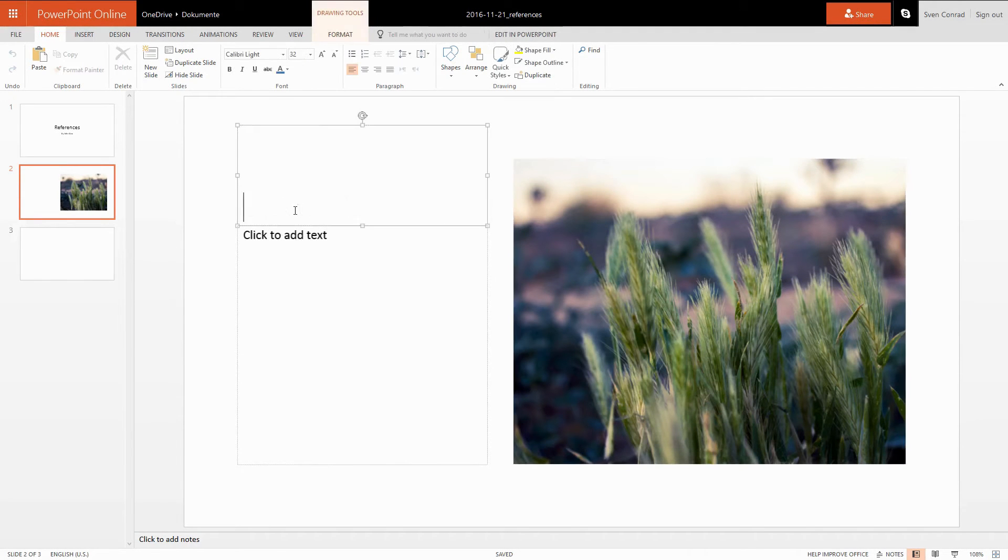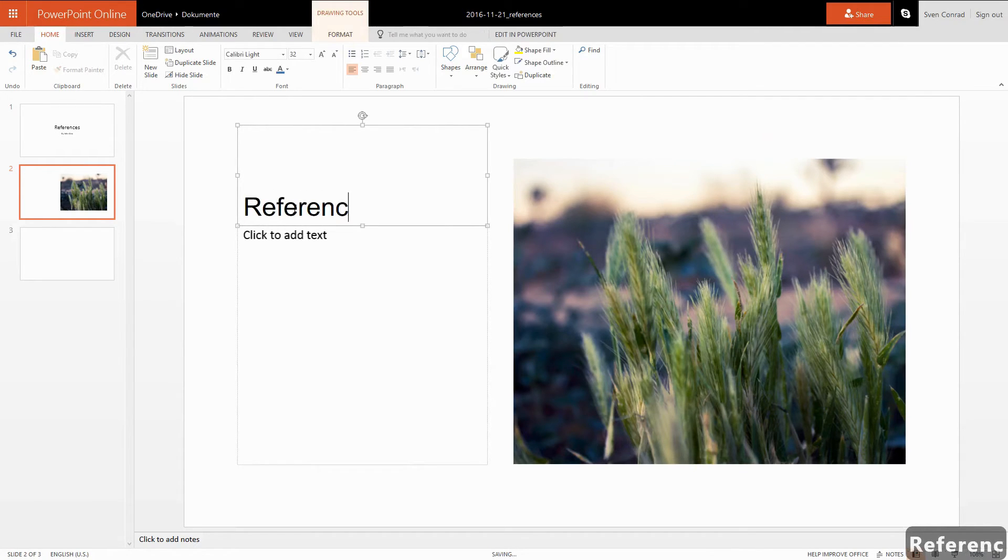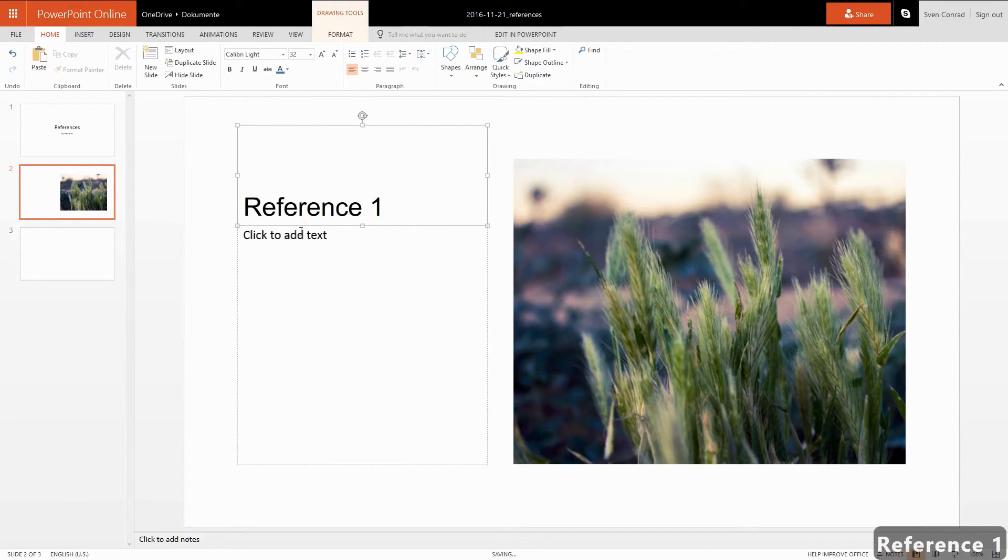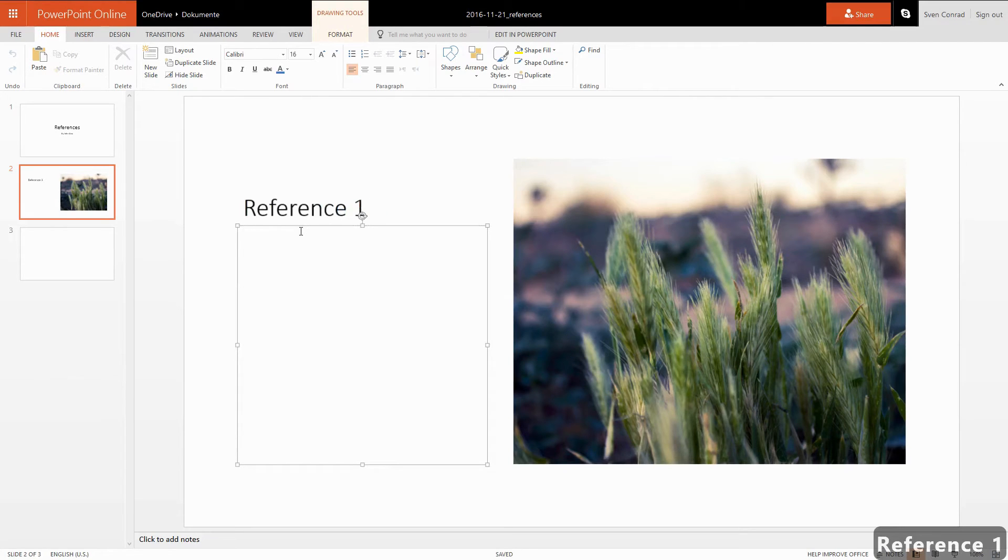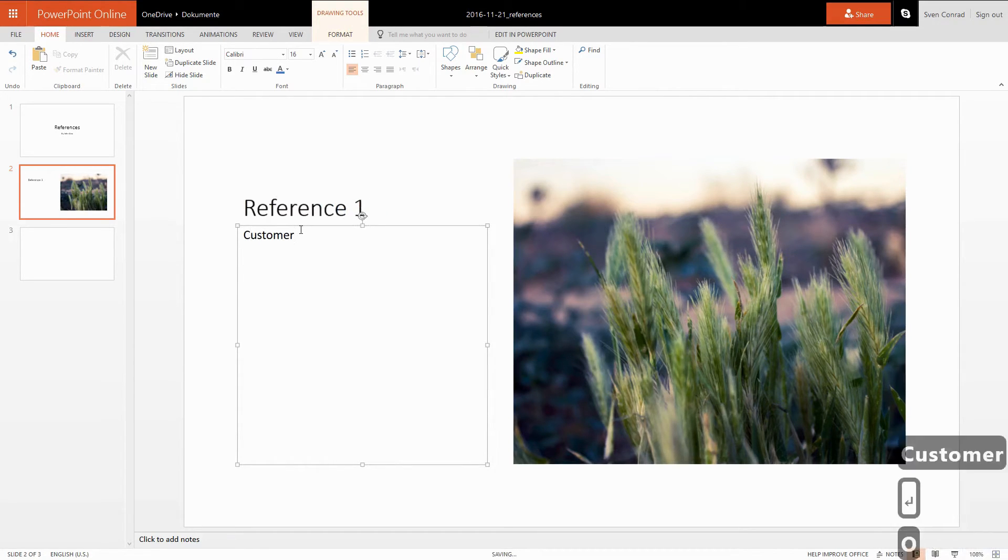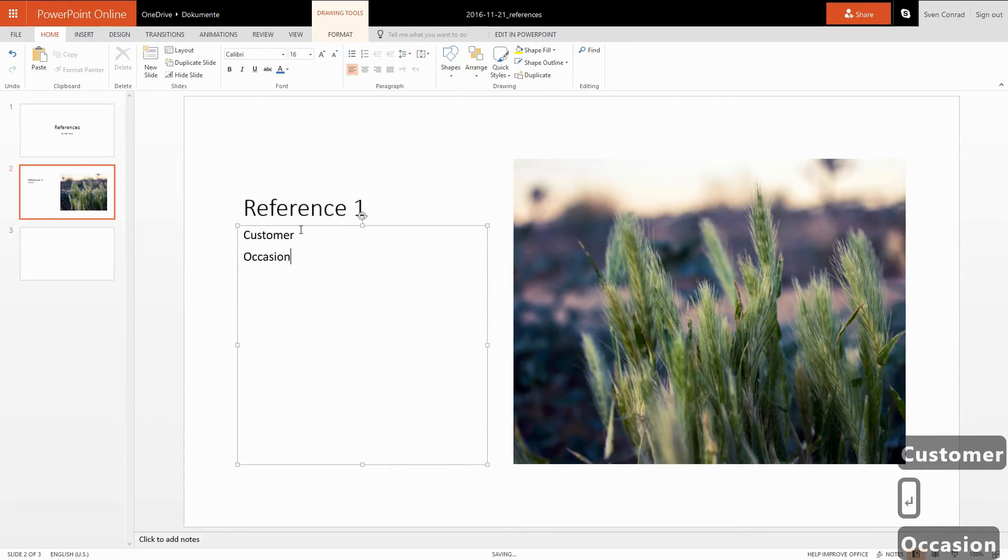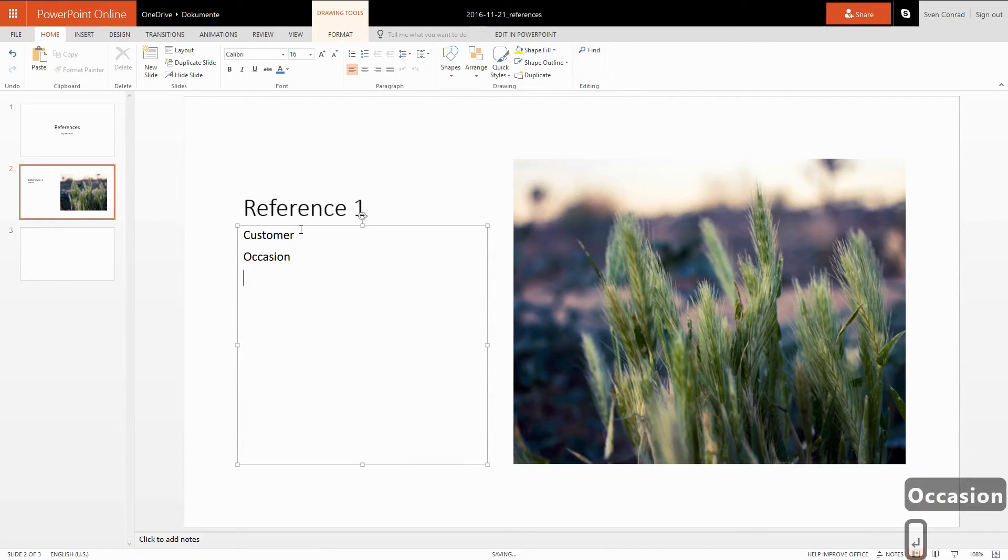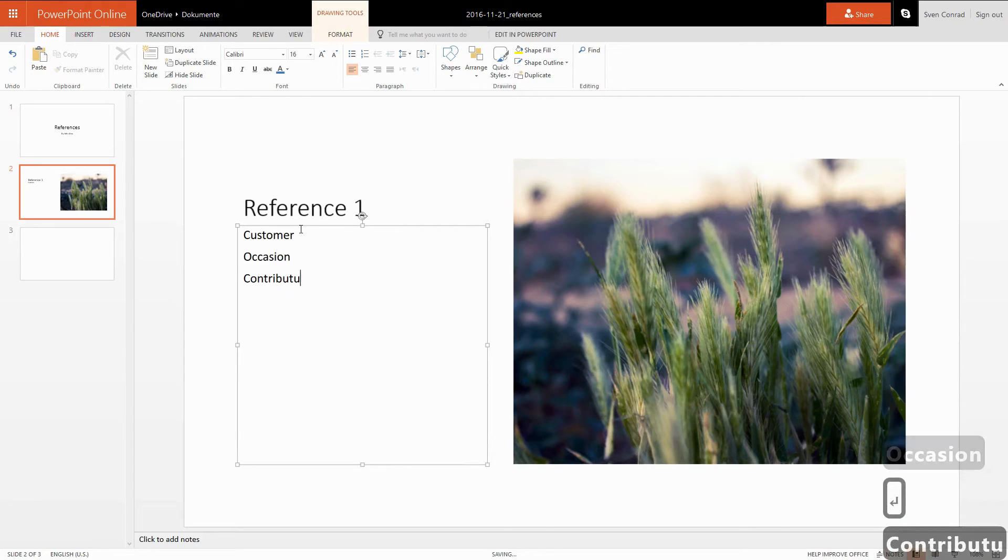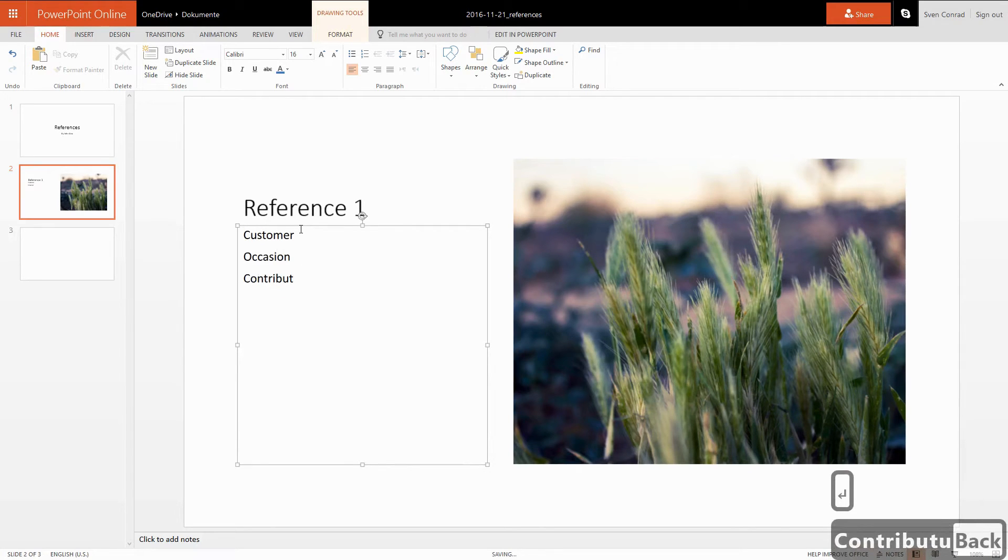Left to the picture you see two more layout elements reserved for text. The upper element contains a headline that refers to our reference. And beneath we can add some more details about what customer we served, if there was a special occasion, and of course what we've done here exactly.